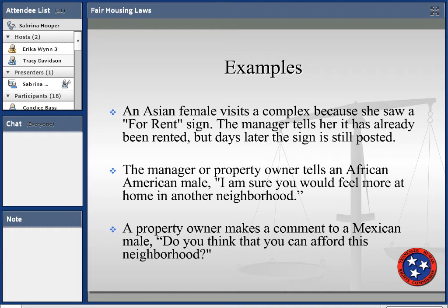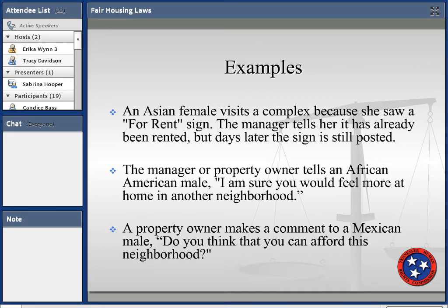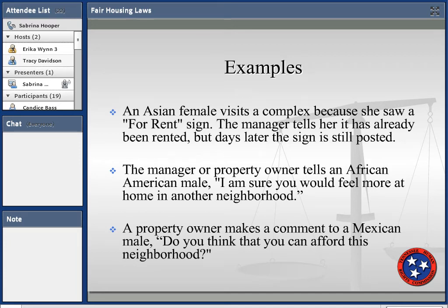Here are some examples: an Asian female visits a complex because she saw a 'for rent' sign, and the manager tells her it has already been rented, but days later the sign is still posted — she could file a complaint alleging the manager told her it was rented because she was Asian. A property tells an African American male 'I'm sure you would feel more at home in another neighborhood,' or a property owner says to a Mexican male 'Do you think you can afford this neighborhood?'